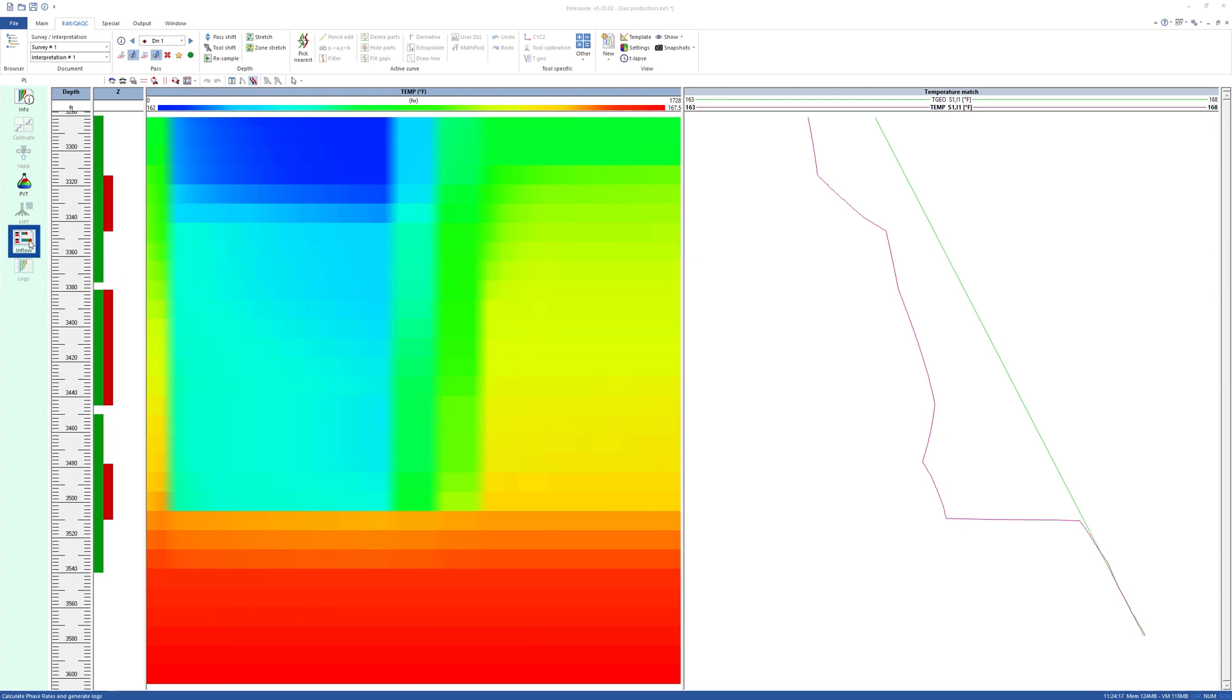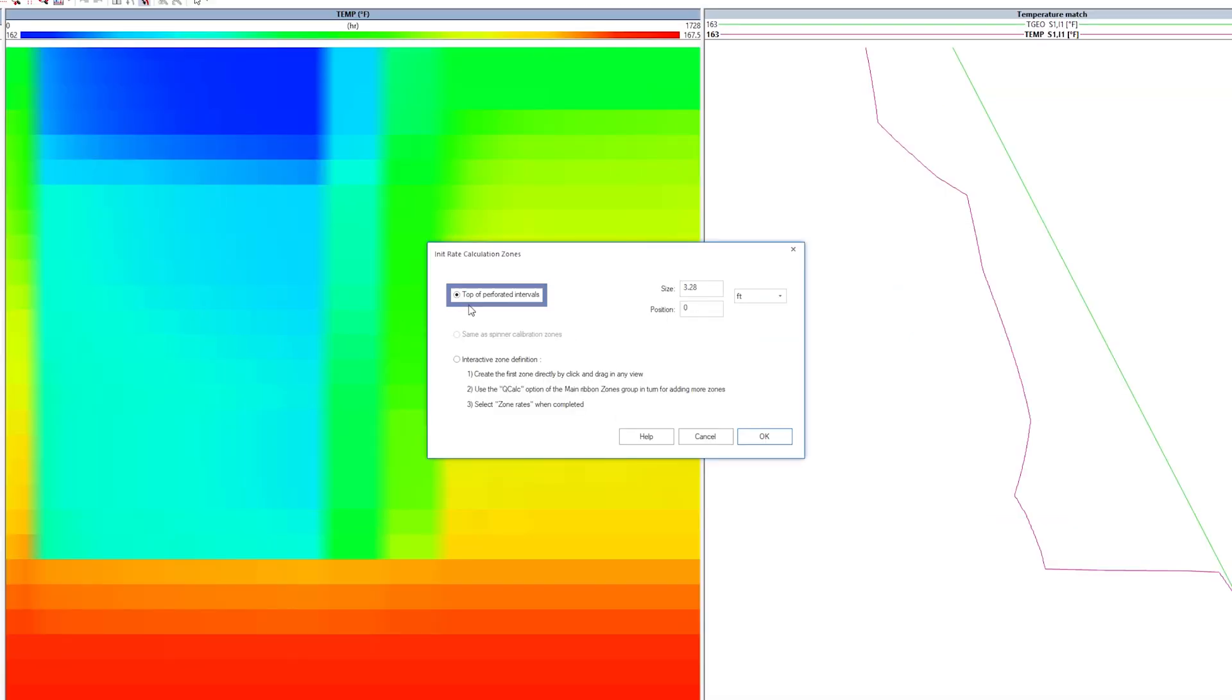Click on Inflow. Defining rate calculation zones has no impact here, since the continuous method is being used.